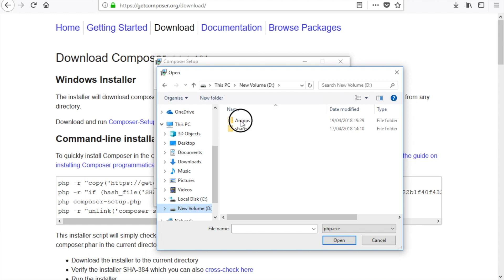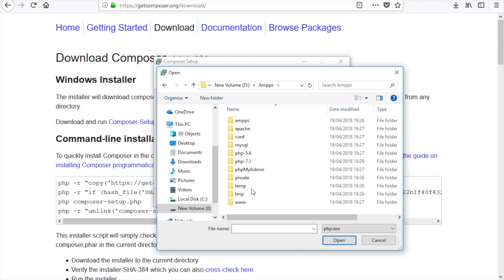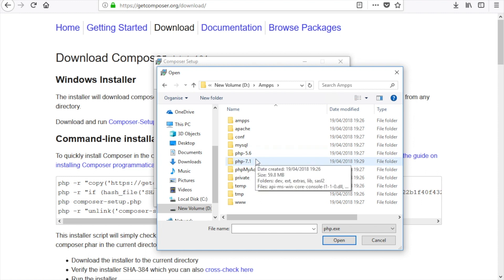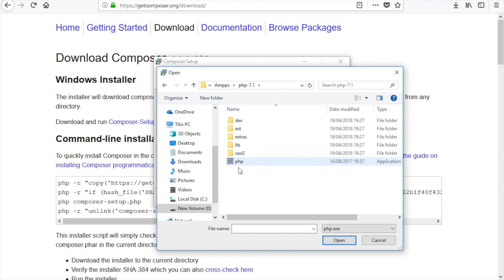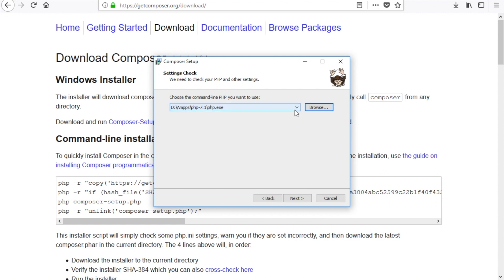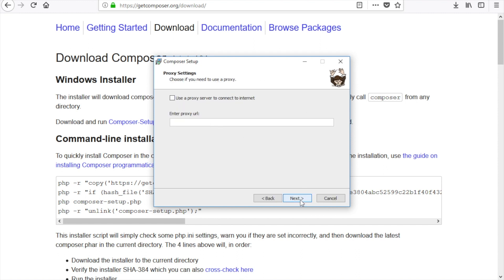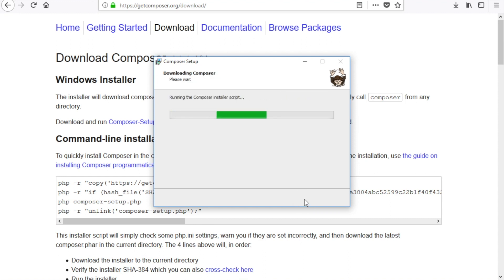XAMPP has separate folders for PHP 5.6 and PHP 7.1. Since we're using PHP 7.1 for Laravel, I'll navigate to the PHP 7.1 folder and select that php.exe file. This tells Composer I'm using PHP 7.1 as the execution file. In the future we'll use command lines for lots of tasks, and Composer is asking which PHP executable to use when typing PHP commands in the command prompt. I select the php.exe from the PHP 7.1 folder, click Next, then Install.